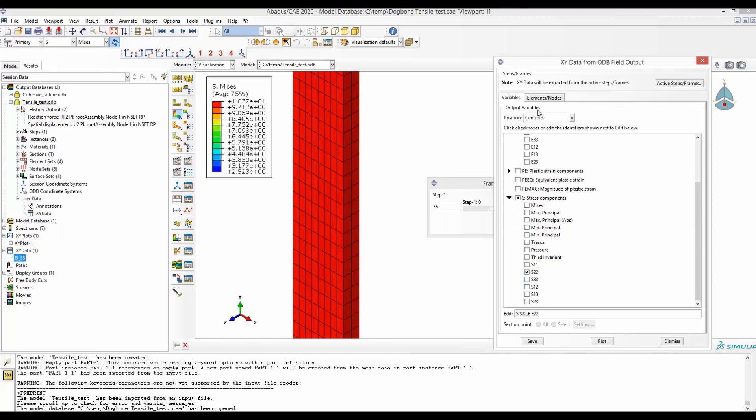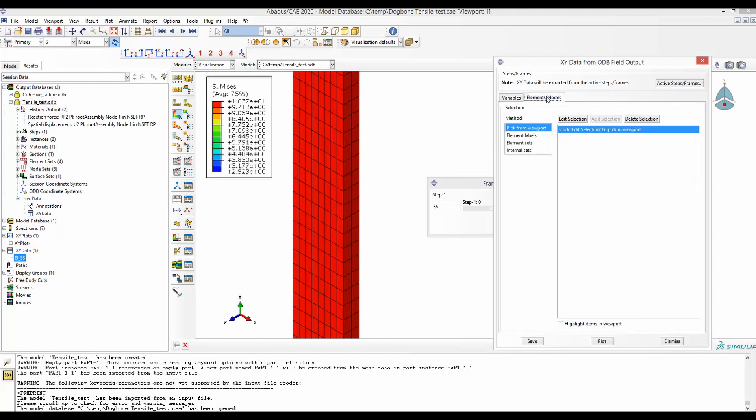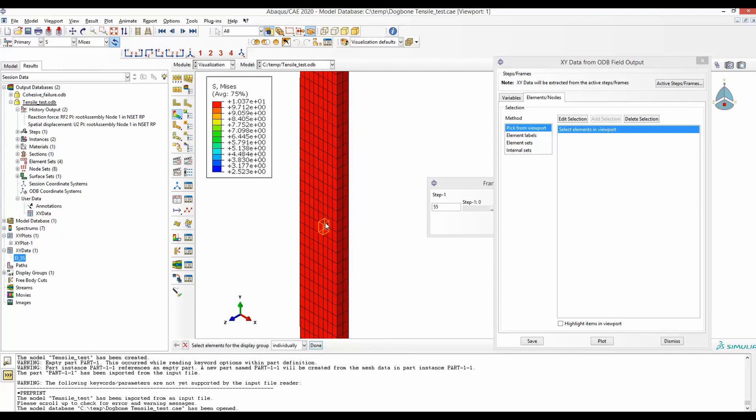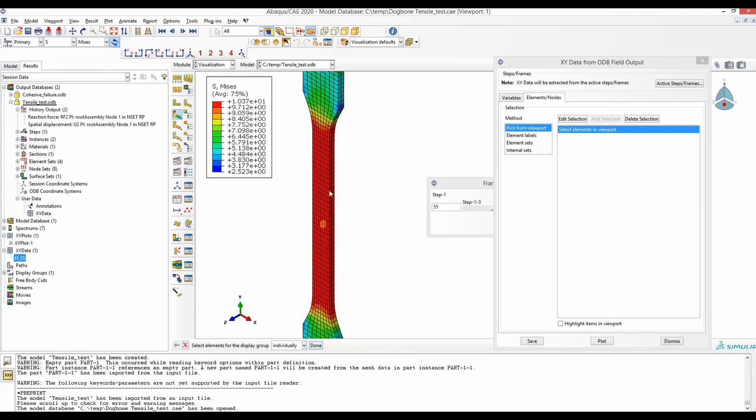Next, we have to select at which element we want to get this stress-strain curve from. So first, edit selection. Select the element. It's better if this element is towards the middle and then click Plot.